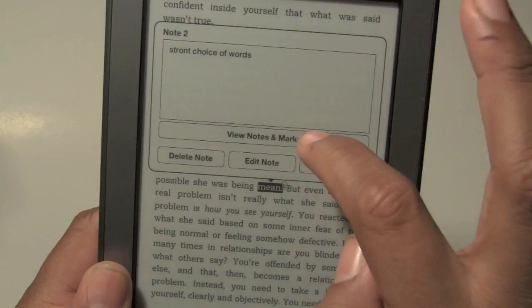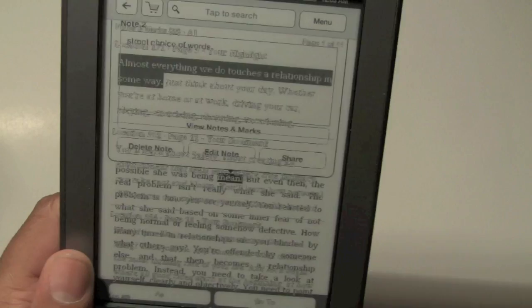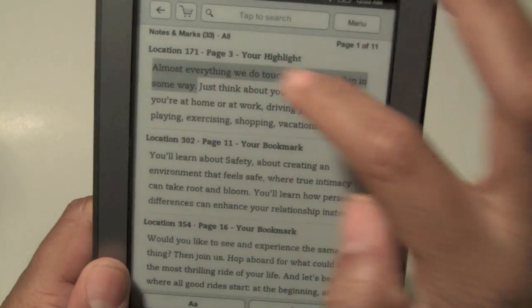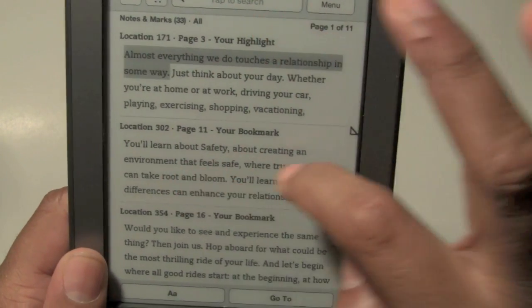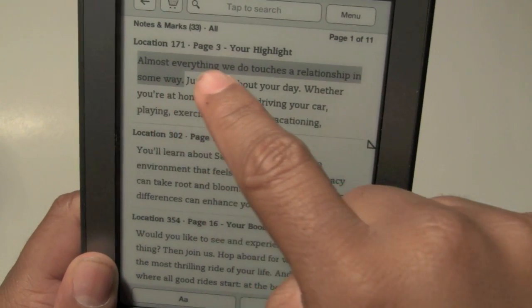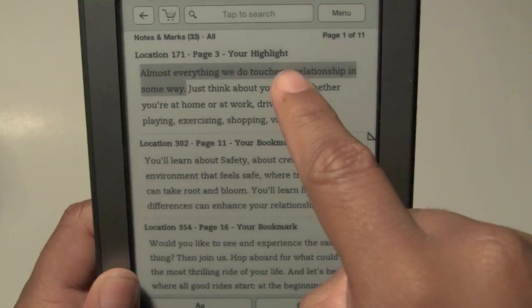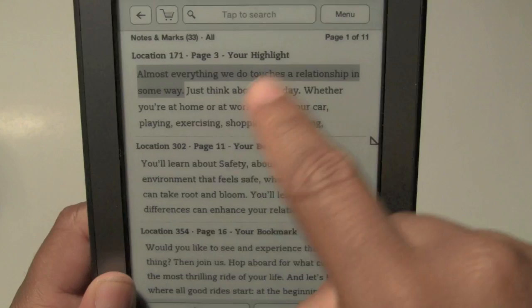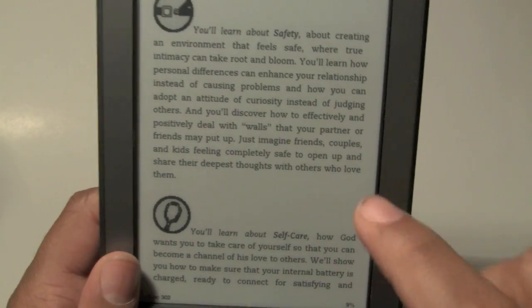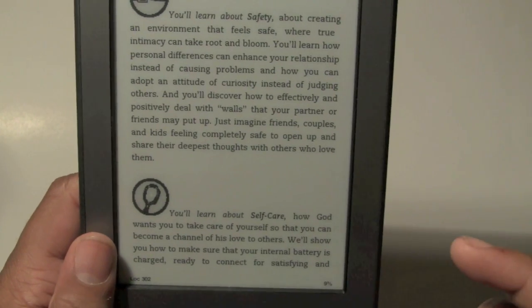Or I can click on 'view notes and marks' and I can actually look at other notes I've taken in the book. So this is the area that I highlighted. This is another area that I bookmarked — it tells you the location, the page, and what you did. So you highlighted this here, it says that I bookmarked it. And if you tap on that section, it'll take you right back to that place.